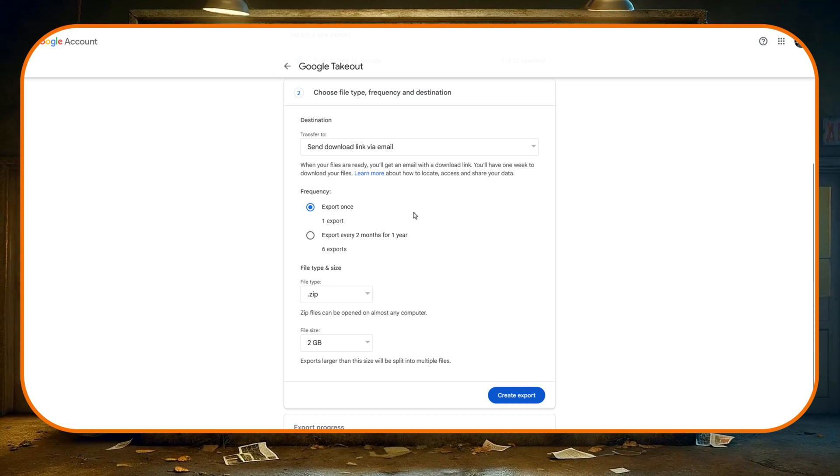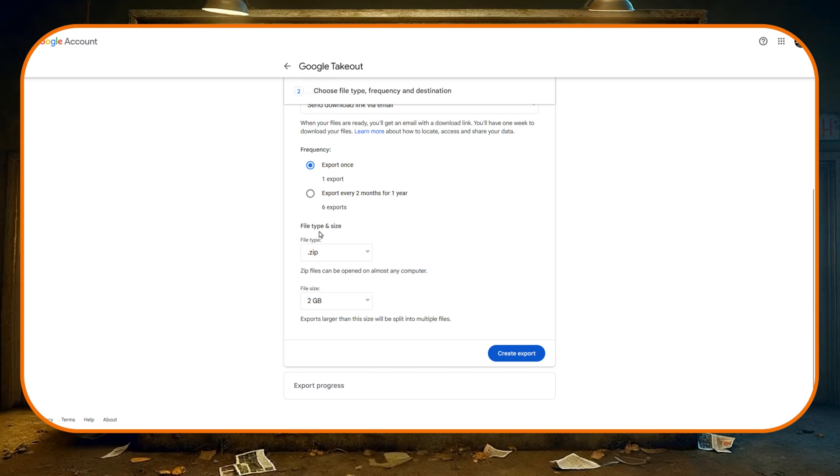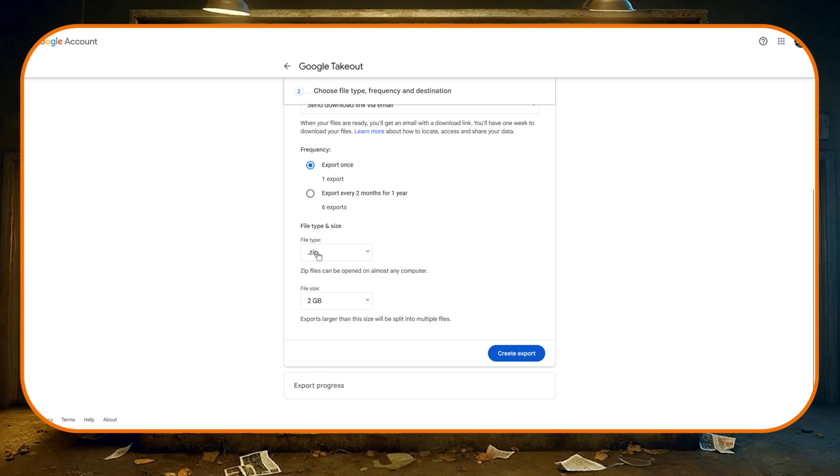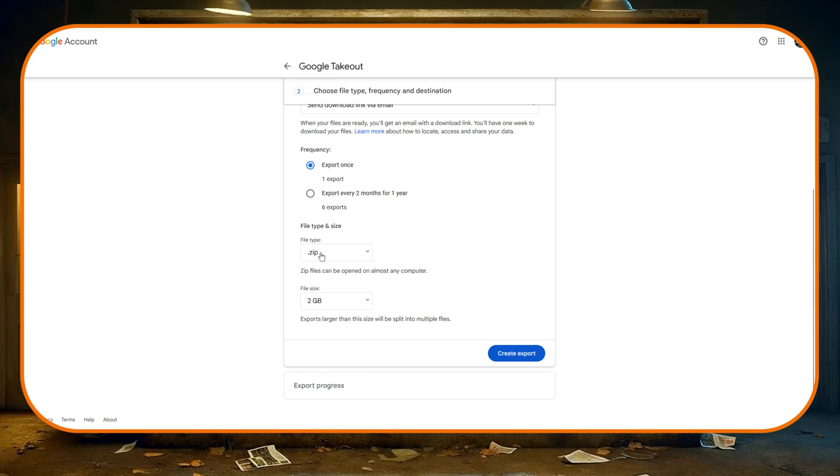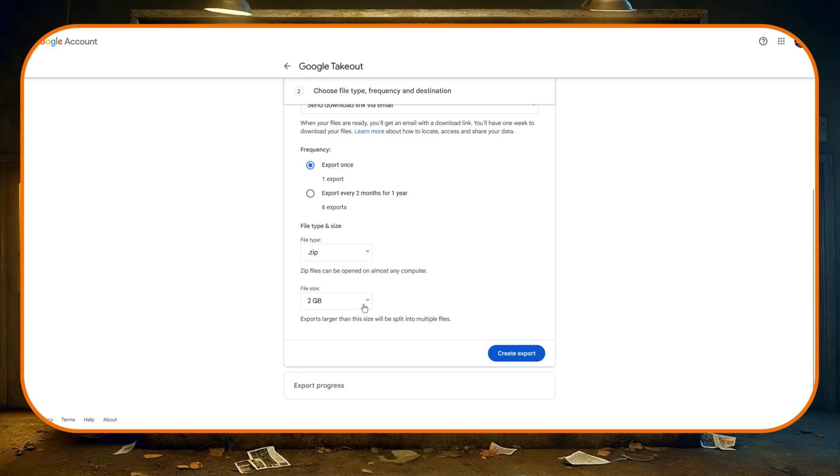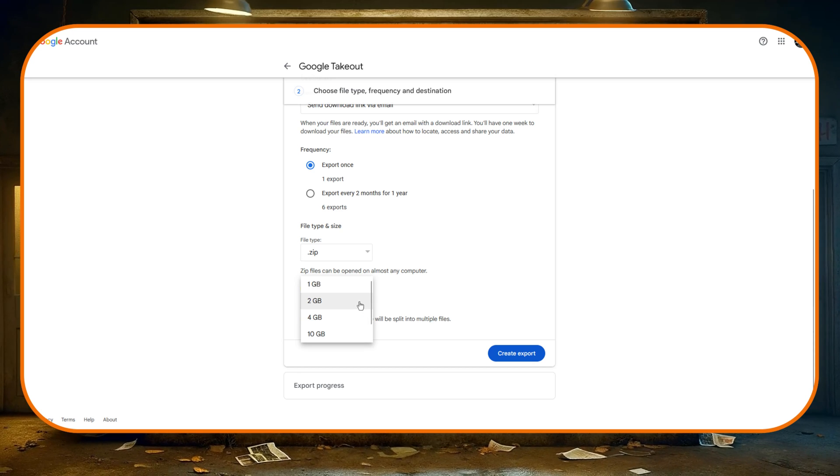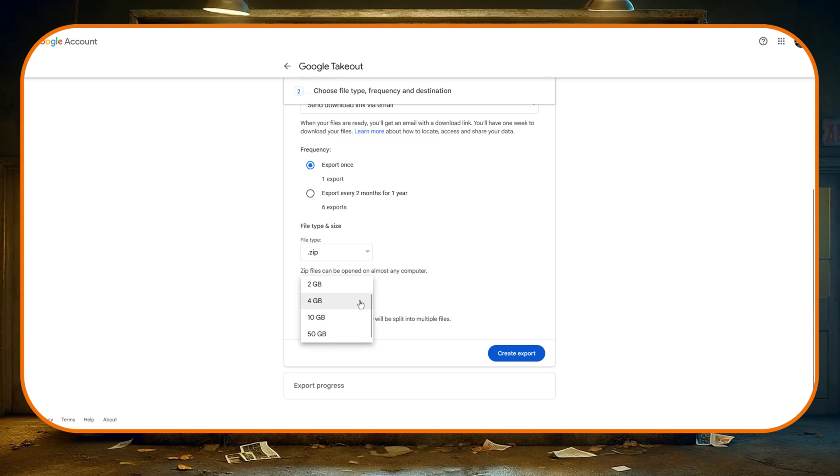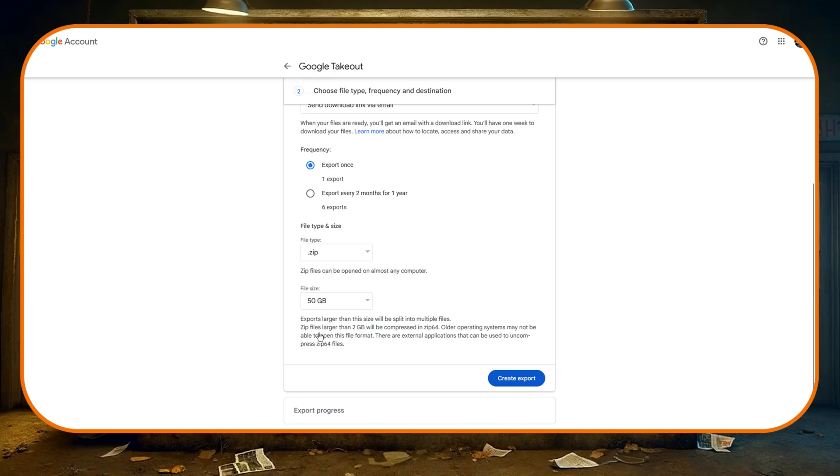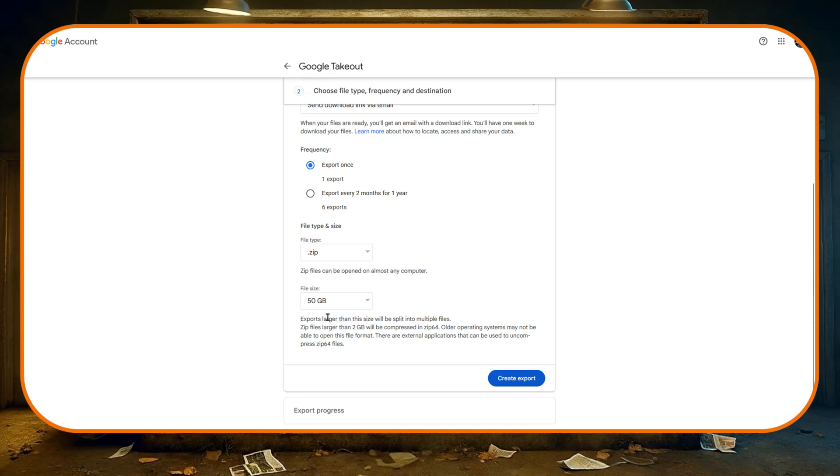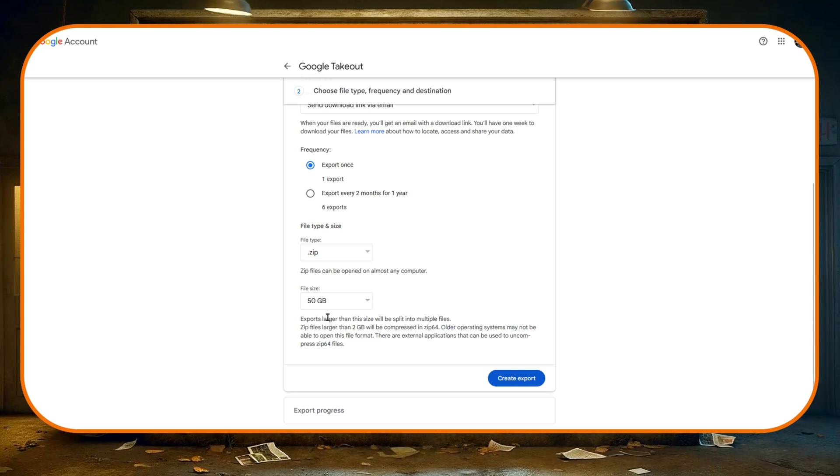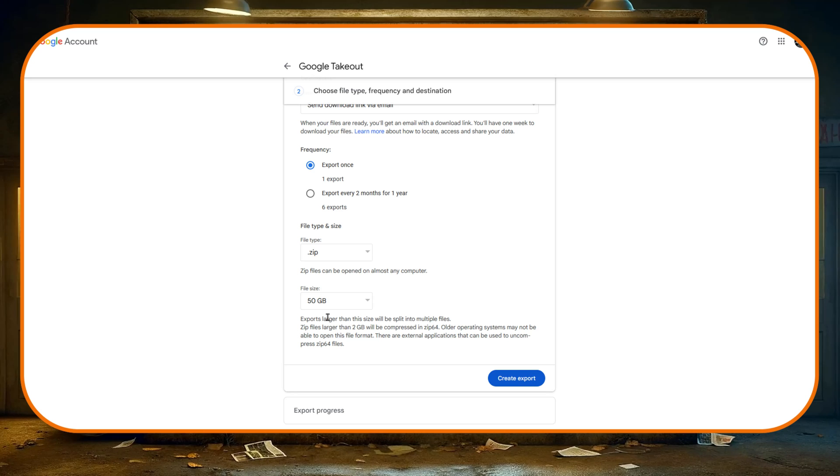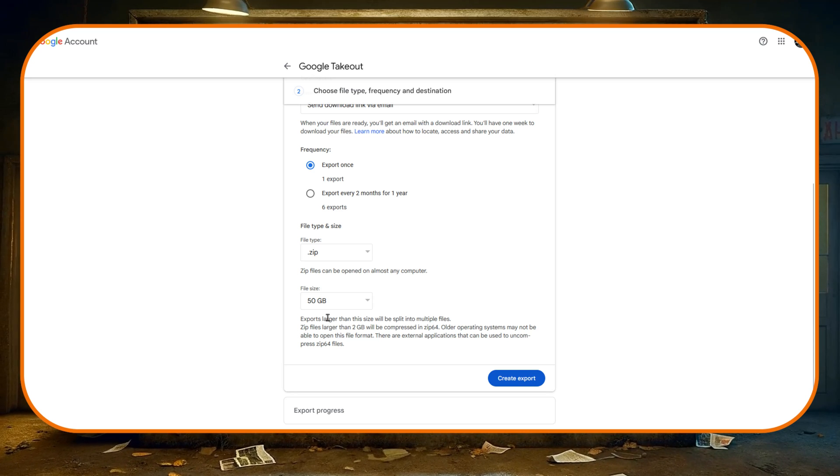By default it's set to send download link via email - that's absolutely fine and the best one to use in my opinion. Then underneath that the frequency, well I'm only going to export this once and then delete all the files so once is fine for me. Then for file type and size we want to have a zip file here.